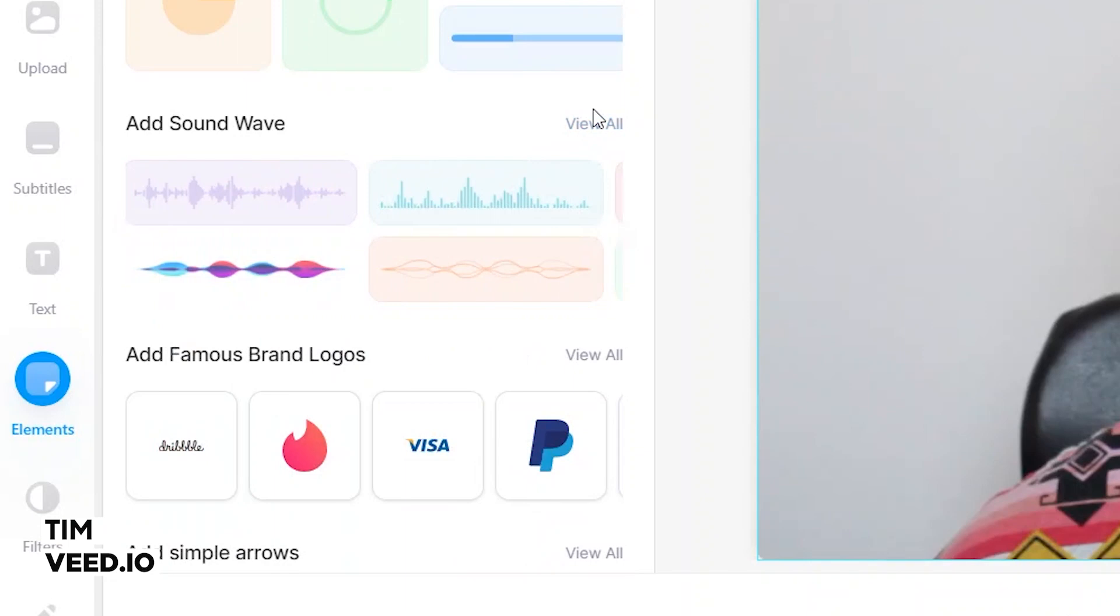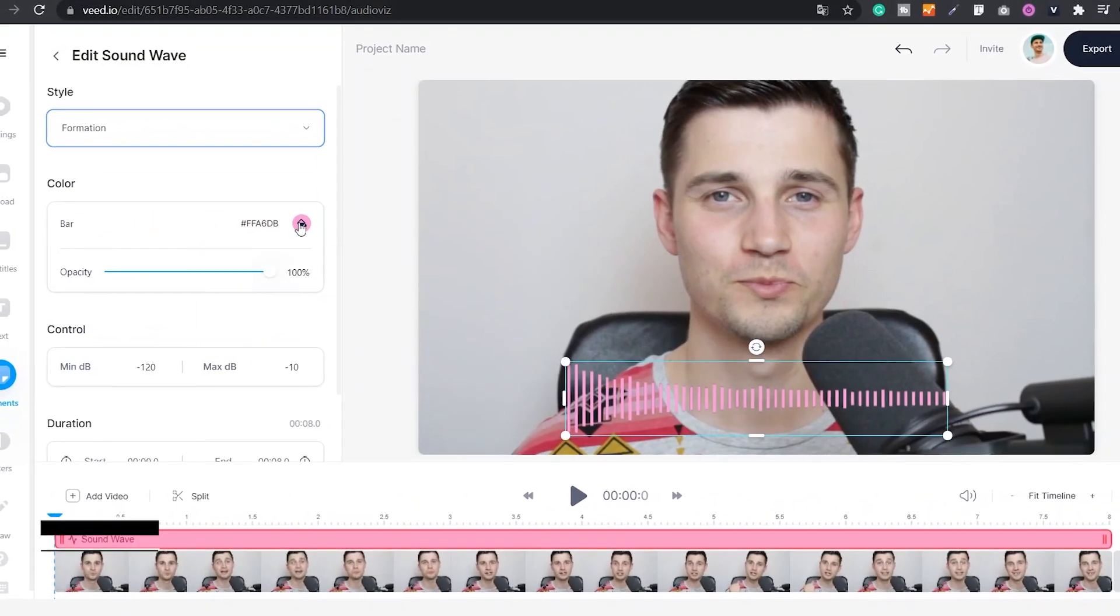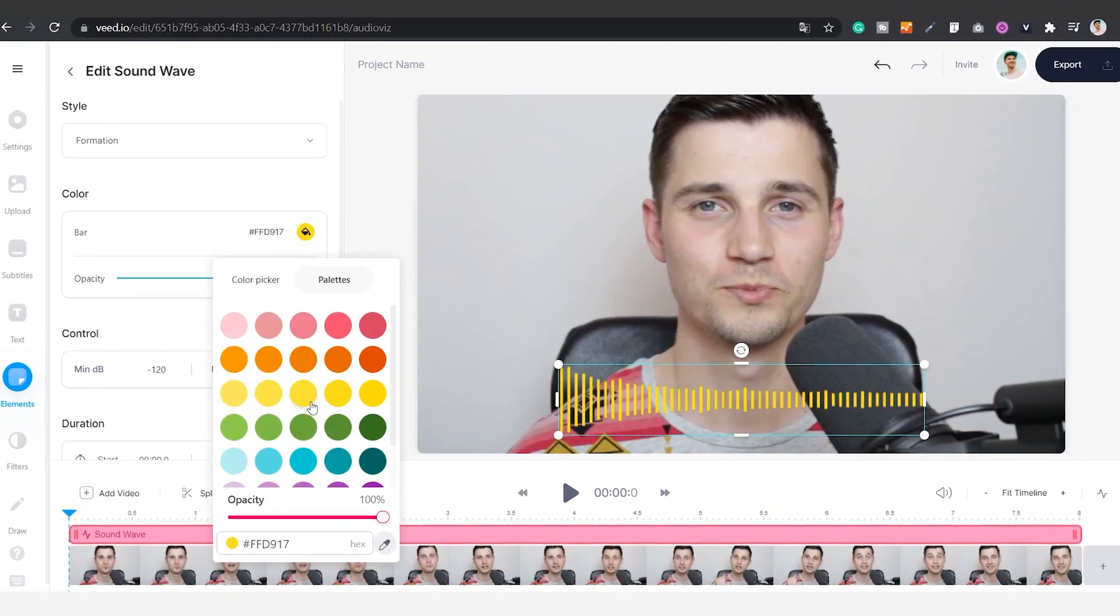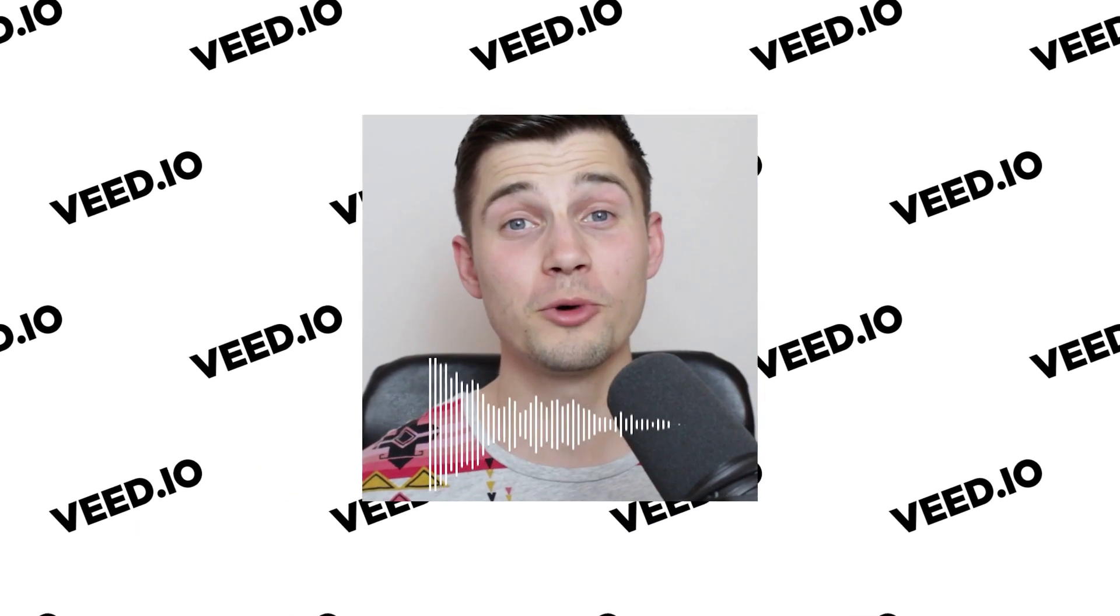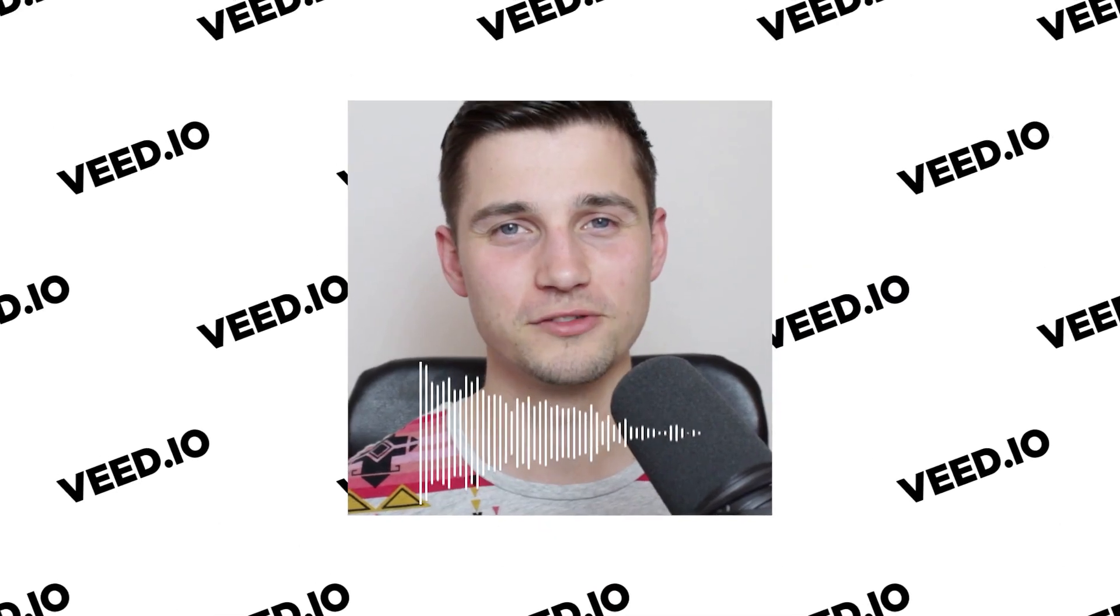How to add audio visualizers online. Hello everyone, my name is Tim and in this video I'll show you how you can quickly and easily add audio visualizers online to any of your projects and edit them to your liking. Let's get started.